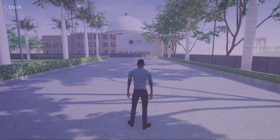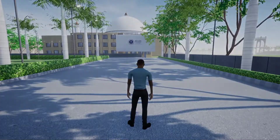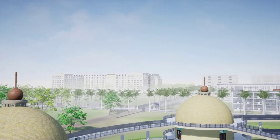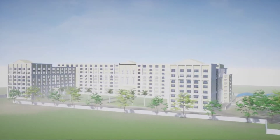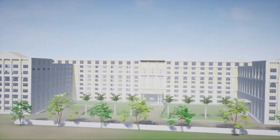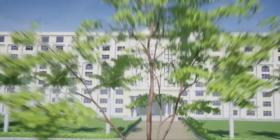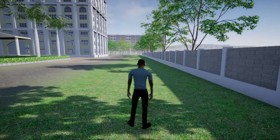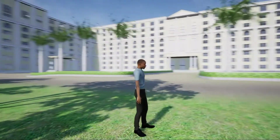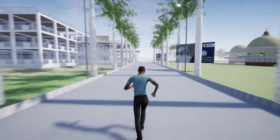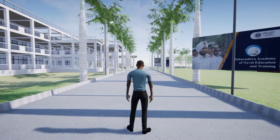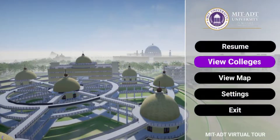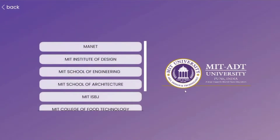You can just walk by or directly skip to any location in the given menu. Get insights on any college from the main menu or from the on-screen interaction.